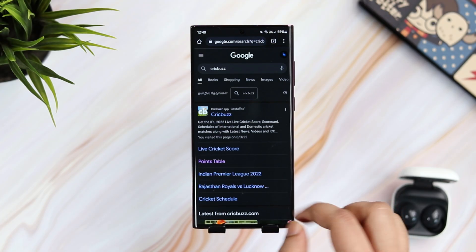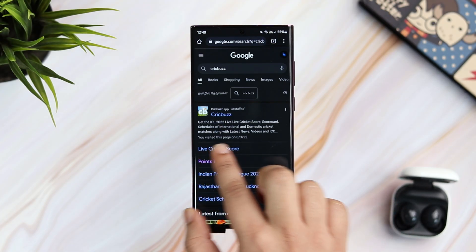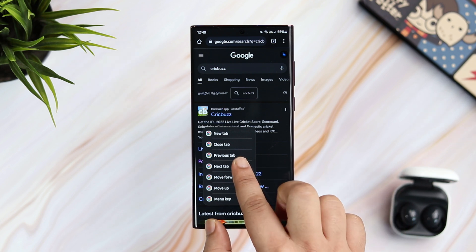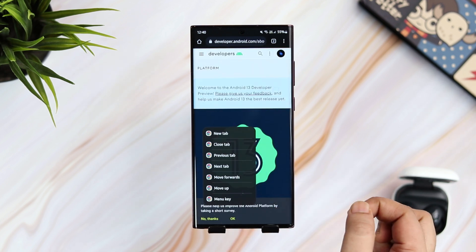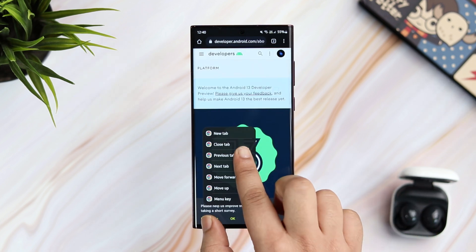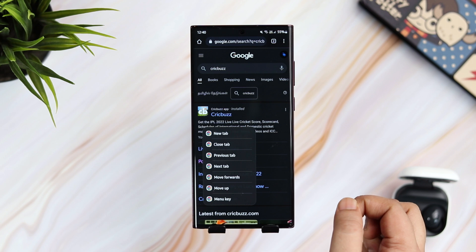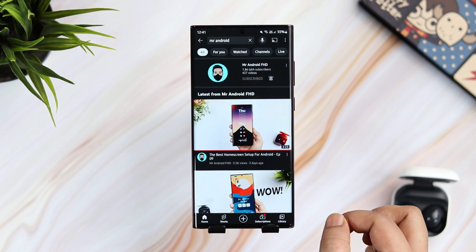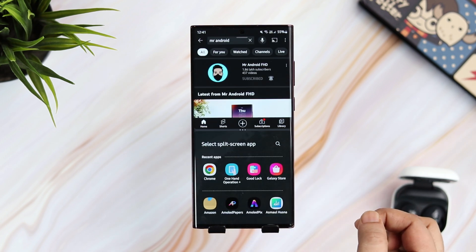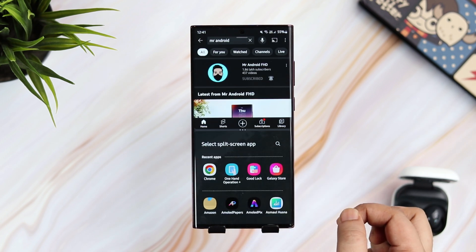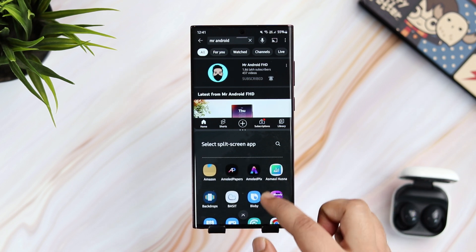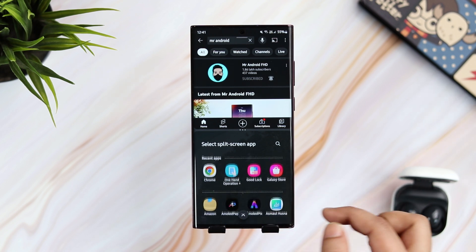Let's say if I am in Chrome and I want to open a new tab, I just need to swipe right and it gives me a bunch of different options making the navigation a lot easier. Similarly, if I want to open any app in a split screen window, I just have to swipe down from the right side and select the app that I want to open.